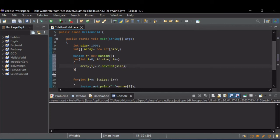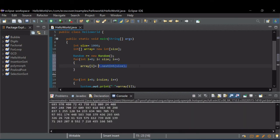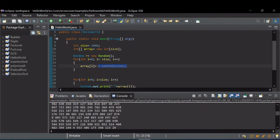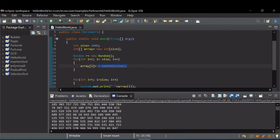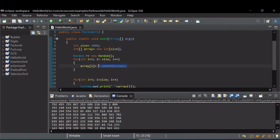So this for loop will go through, and for every element in the array, set it to a random integer. So when I run this, we get 1,000 random values.